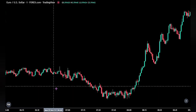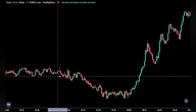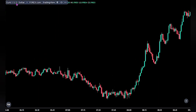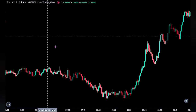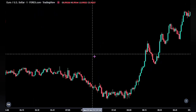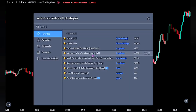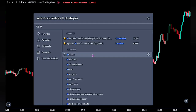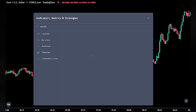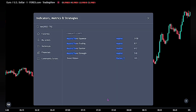For this strategy, we are looking at the Euro-United States dollar on the 1-minute time frame. Let's quickly go over the indicators used in this video. For the first indicator, we would be using the Madrid Trend Squeeze by Madrid.